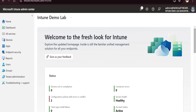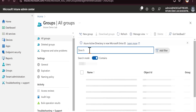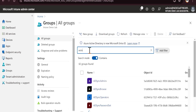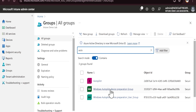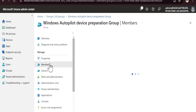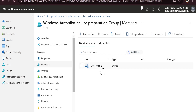At this point, if you go to Groups in the Intune portal and search for the Device Preparation group, you can see that under Members, the device 'CMP_Win11' has been automatically added to the Windows Autopilot Device Preparation Group.